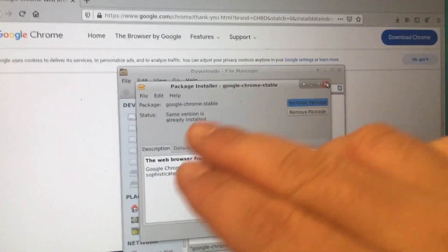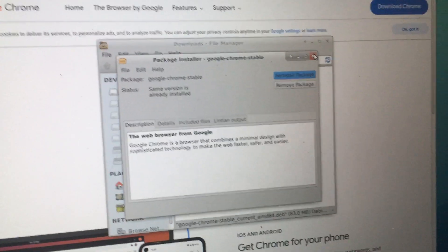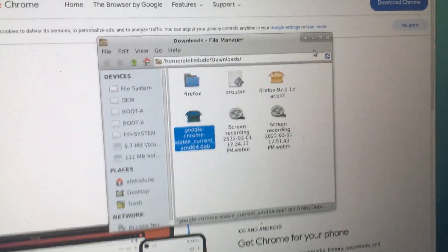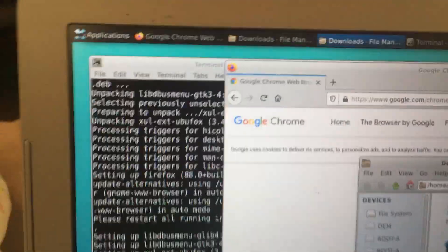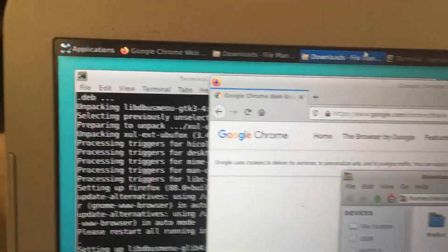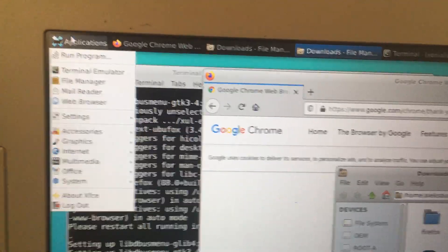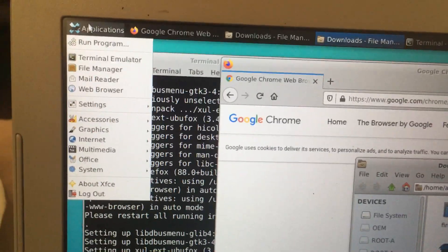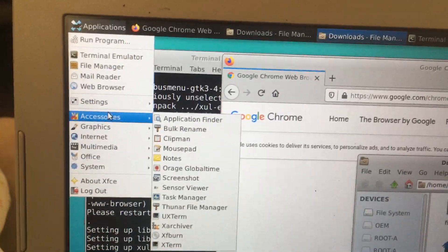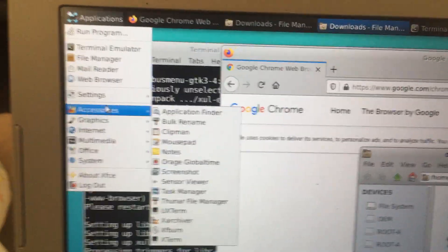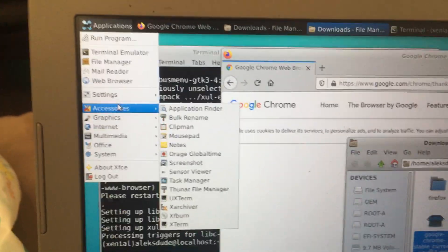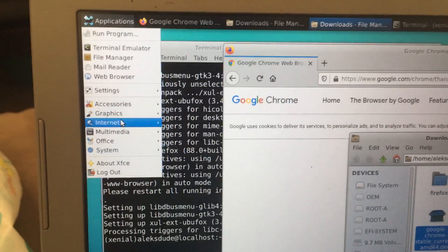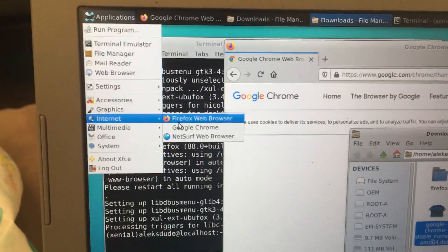So once it's installed, now I can access it in Ubuntu from the applications folder. I'm gonna close this—sorry, I got shaky hands. Go to Internet, Google Chrome.